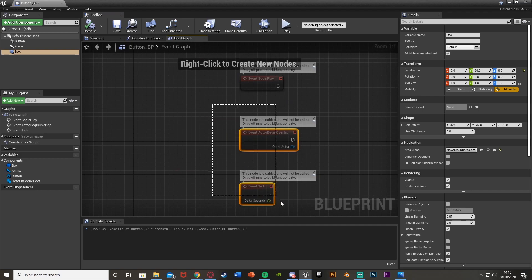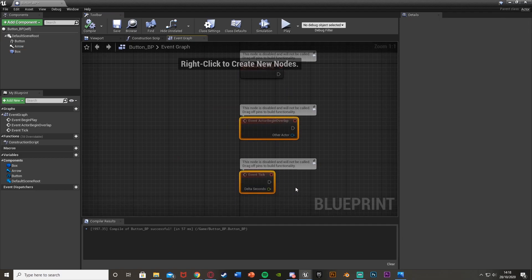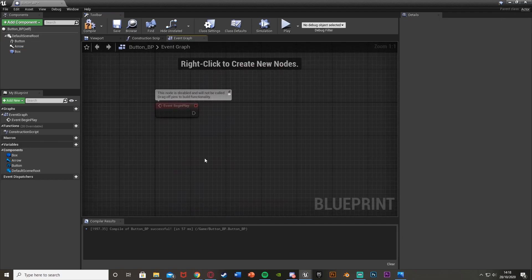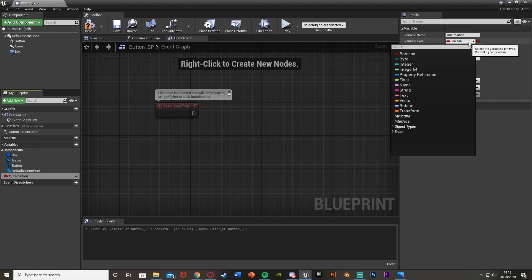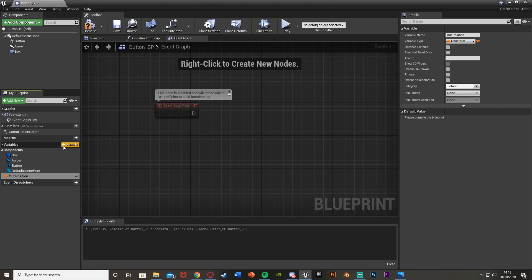Next we're going to go to the Event Graph. We'll delete Begin Play and Event Tick, but we're going to keep the Event Begin Play. Our first step is to set a few variables. We'll create two — the first one I'm going to call Out Position. This is the position the button will be in when it's out, so when it hasn't been pressed. This is going to be a Transform variable. Then we'll get another one and call it In Position — that is also a Transform.